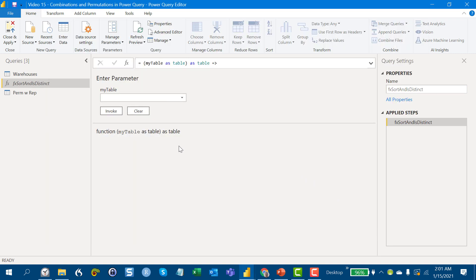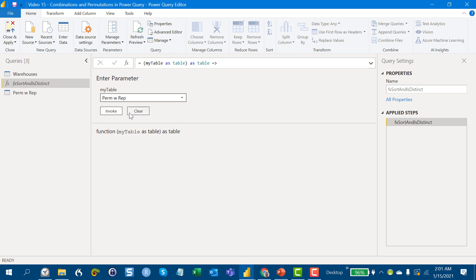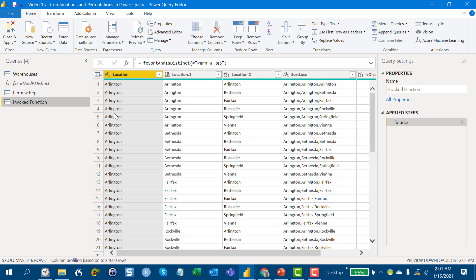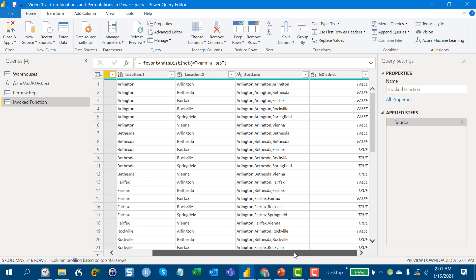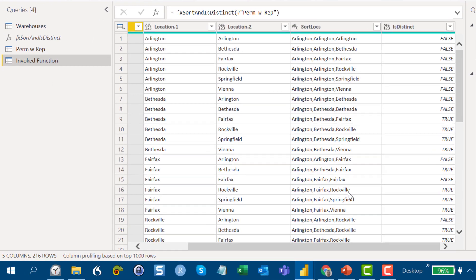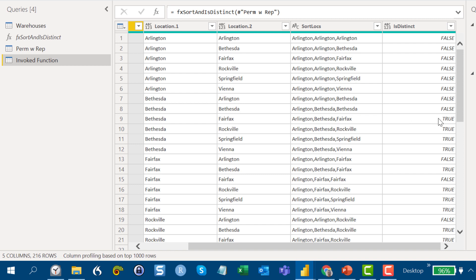So let's jump out of the advanced editor and give this a run. So if we go here and then we select the permutations with replacements table and we hit invoke, what we'll see is it gives us these two new columns. So sorted locations, which we'll talk about later, and then the is distinct. And as we talked about previously, the first eight records all had duplicates in there. And that ninth record was the first time we saw the distinct Arlington, Bethesda, Fairfax combination. And that's the first one that shows up true. So this is a good indication that this is working.